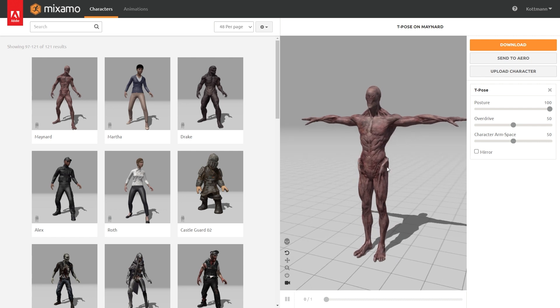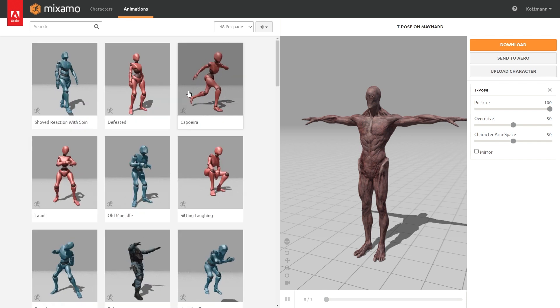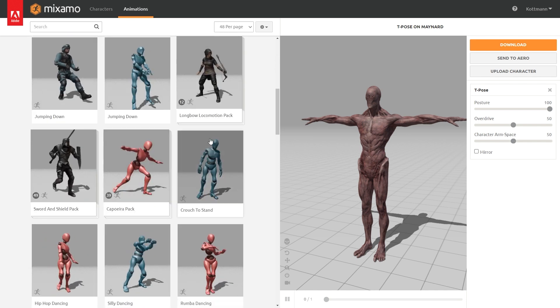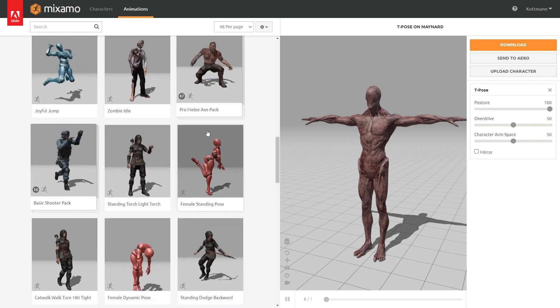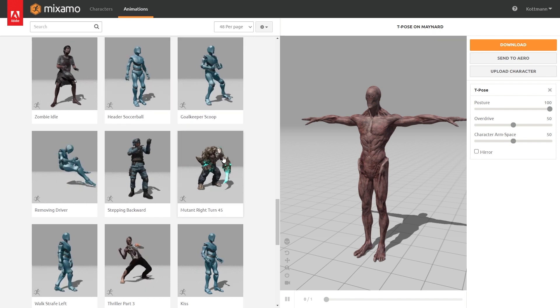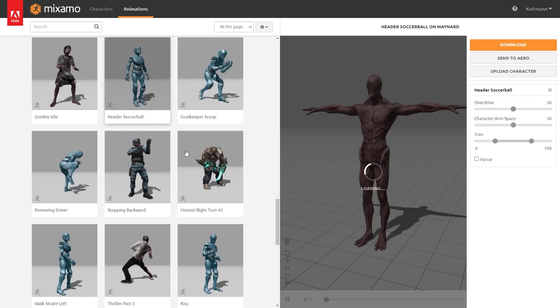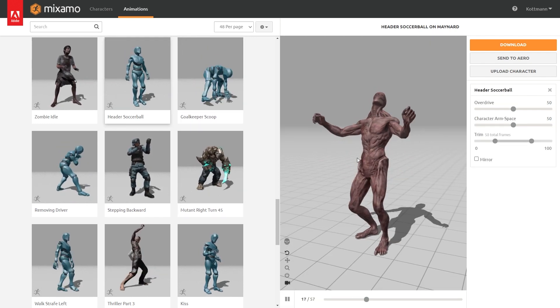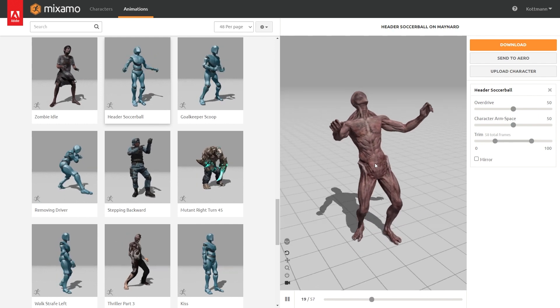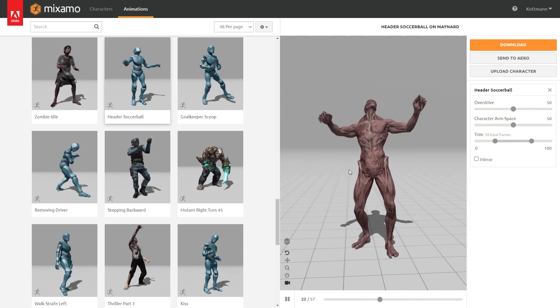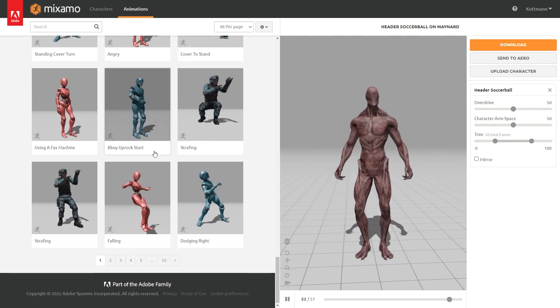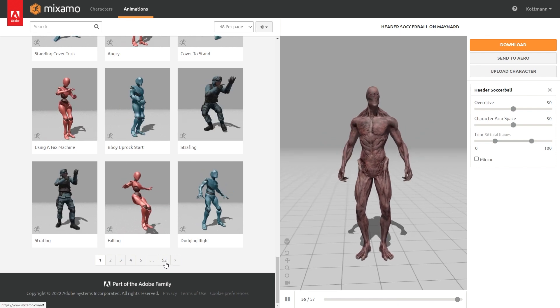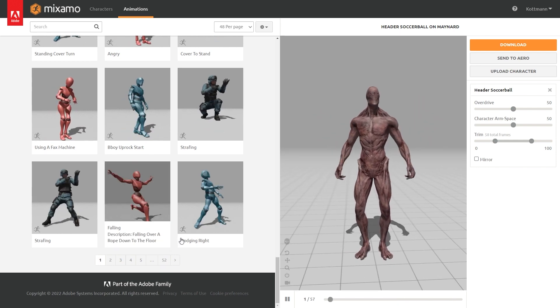So in order to give it some movement let's switch to the animations tab where we have a lot of different mocap animations to choose from. So once you find one that you like you can just click on it and it will be instantly loaded onto the character that we selected. Down here you can see that we have 52 pages of animations to choose from.